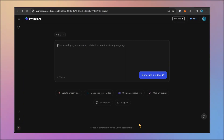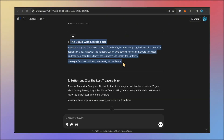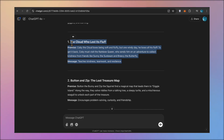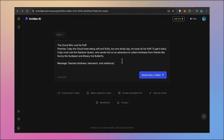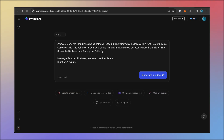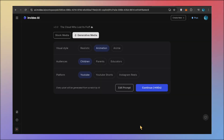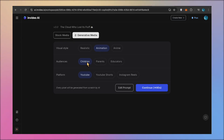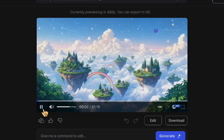First, open the InVideo AI chat box and get ready to bring your ideas to life. Next, copy the idea you previously generated using ChatGPT, ensuring it's well crafted for the video you envision. Finally, paste it directly into the InVideo AI chatbot — and an important point is that you also include the length of the video in the prompt. Then hit Generate Video to start the creation process. After a few seconds, you'll see a screen where you can personalize your video. Make sure to select the Generative Media option to create generative AI-powered videos. You can also choose from various visual styles and audience options.